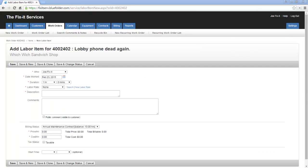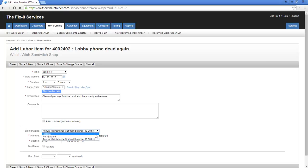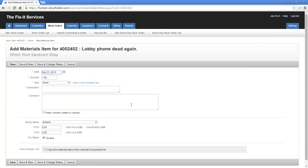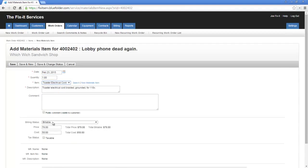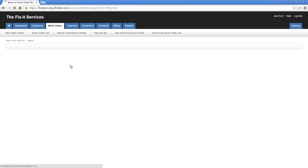Any labor added to this work order will be defaulted at a billing status of contract. Now this can be toggled on or off. When adding materials or expenses, we also have the opportunity to apply the materials to the agreement as well.